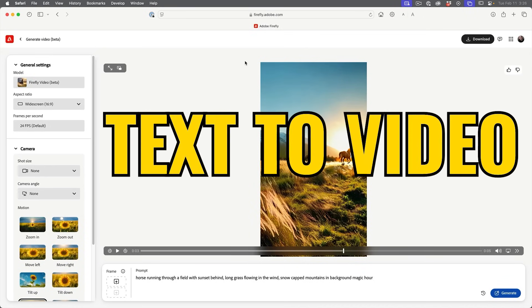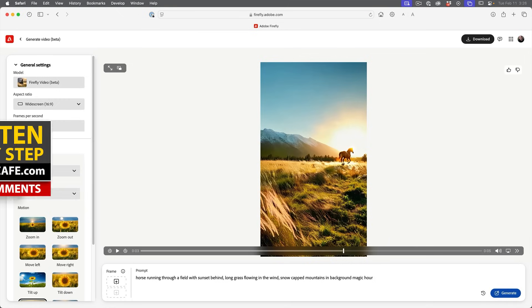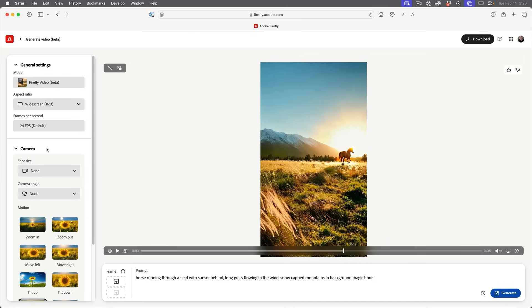First, I'll show you how to create a basic video from a text prompt, and then we're going to jump in and look at all these different options. There are different ways of working with reference images and things like that. We're going to go through all of those, but first let's start with a basic prompt.